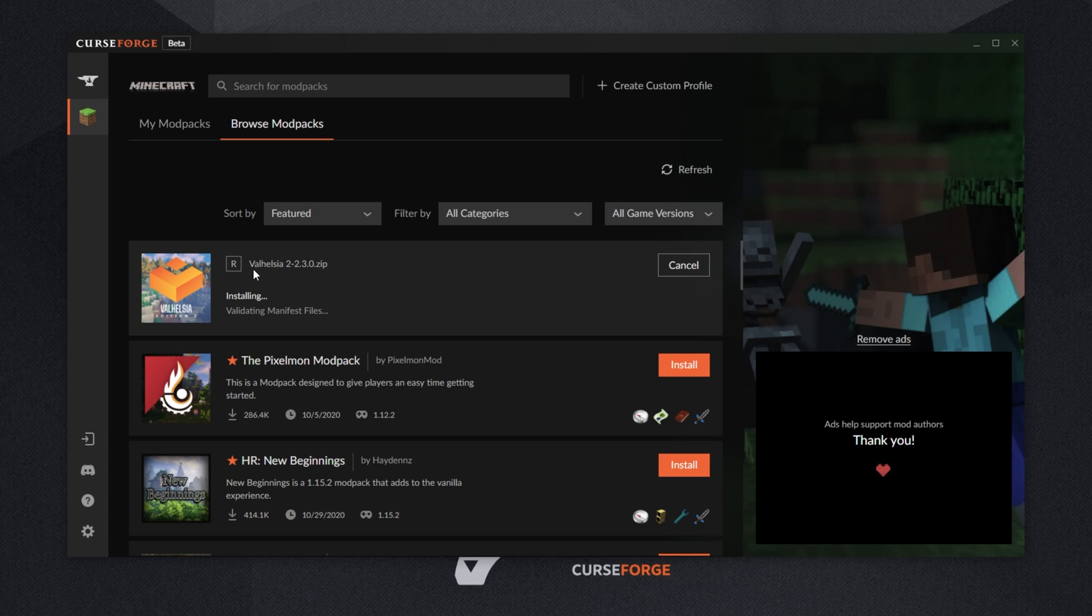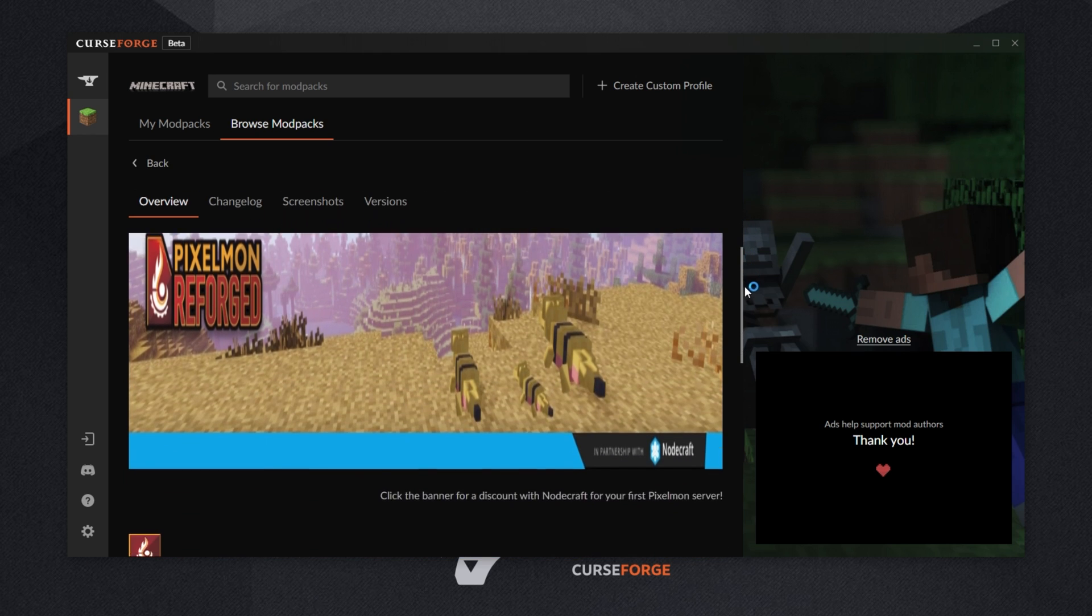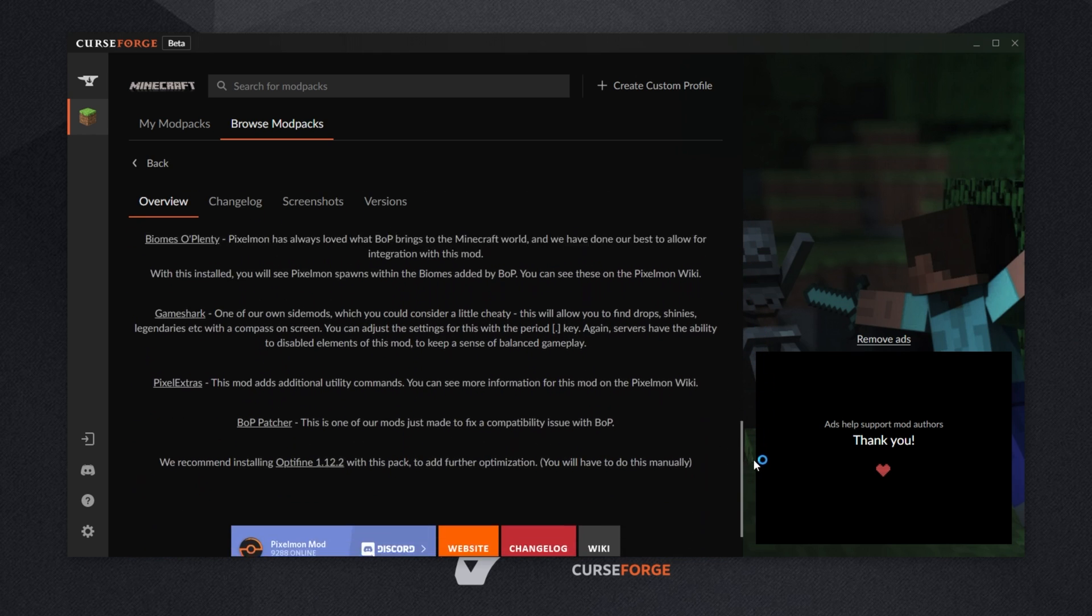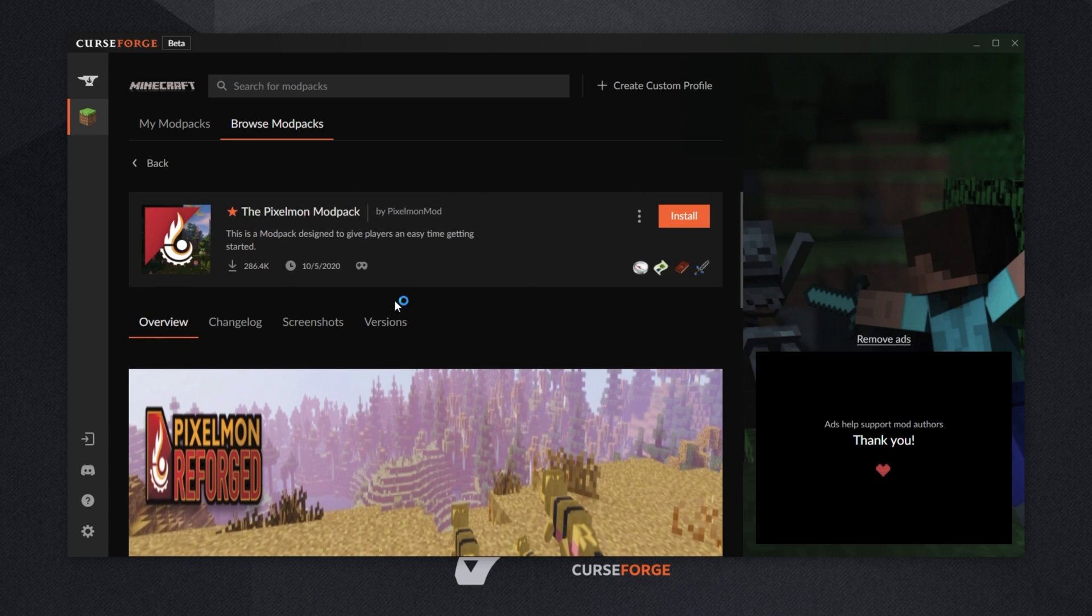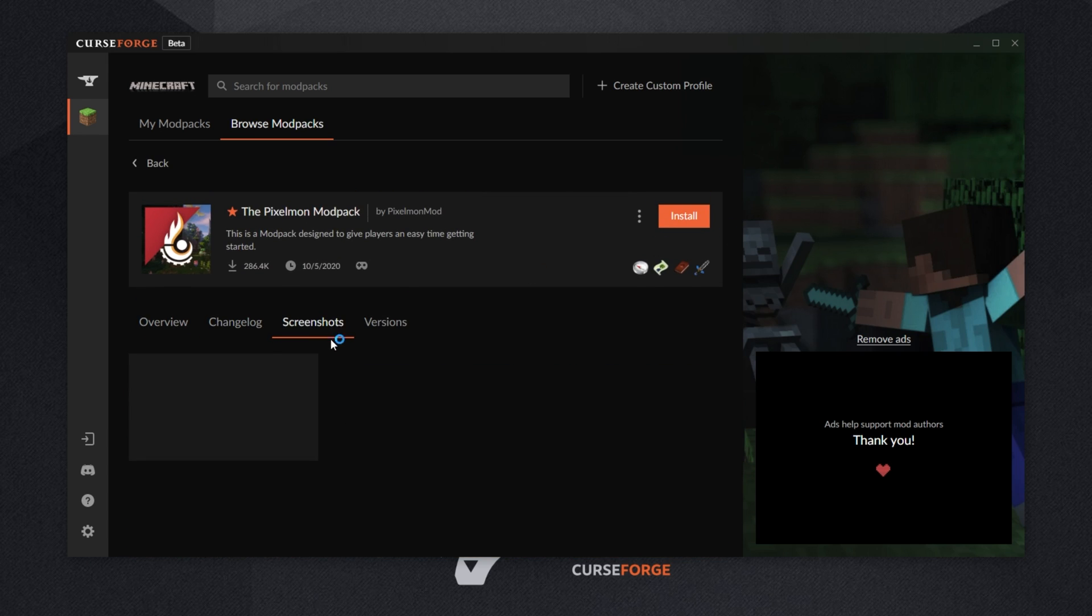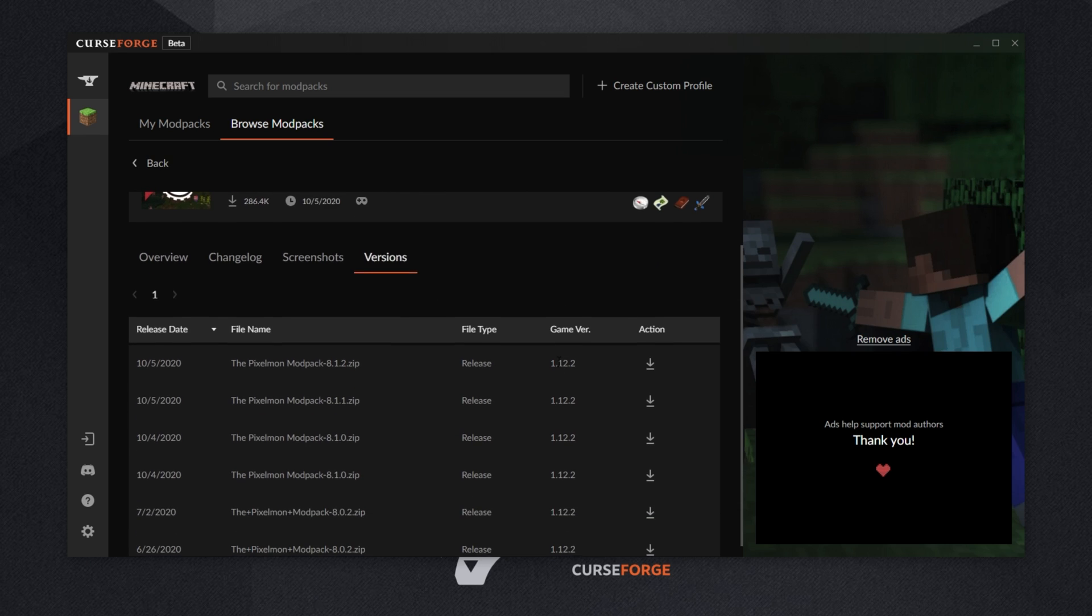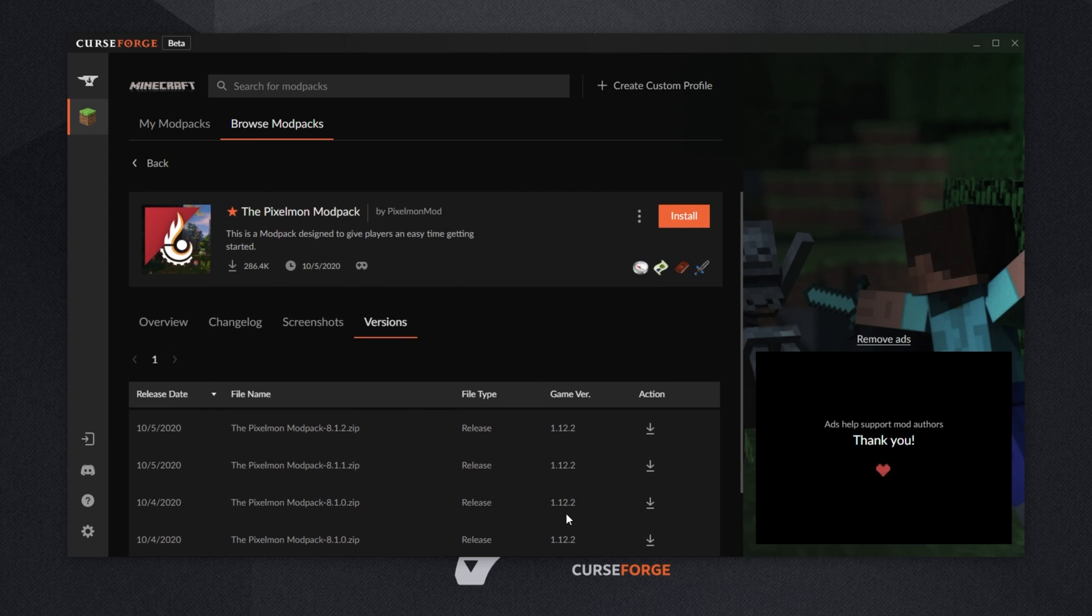You can click on it for more information, though it seems like you're not able to do that while it's installing. That's fine, I'll simply click on the next one on the list. As you can see, it's somewhat similar to the Twitch launcher where we get a bunch of images, preview text, and more. We can see a changelog, screenshots, and we have a versions tab where we can install a specific version of the modpack. I would assume that this is the tab that you also download the server packs from, though I'm not entirely sure. We'll be finding out more tomorrow.